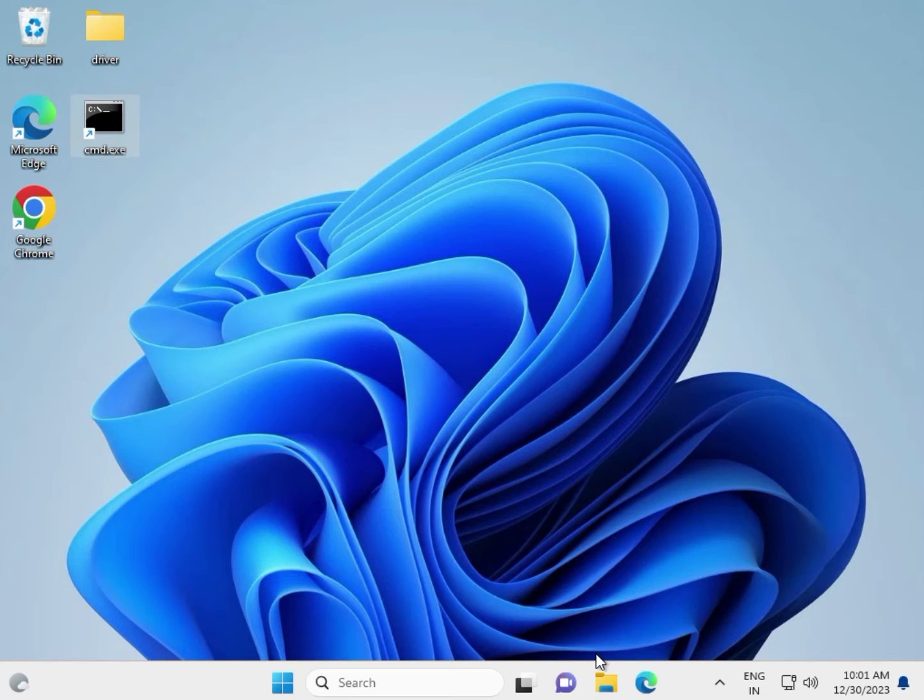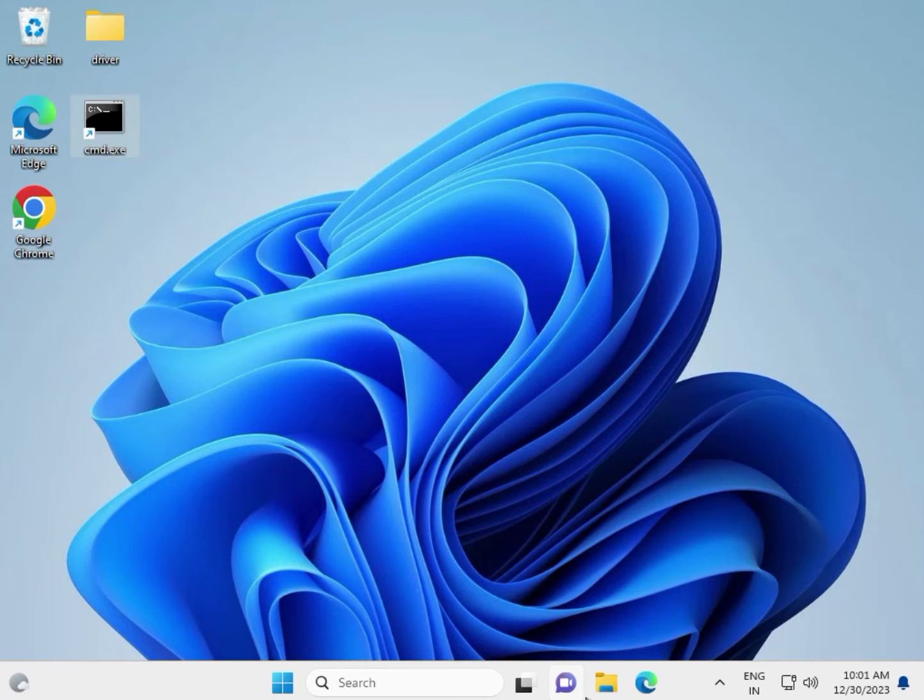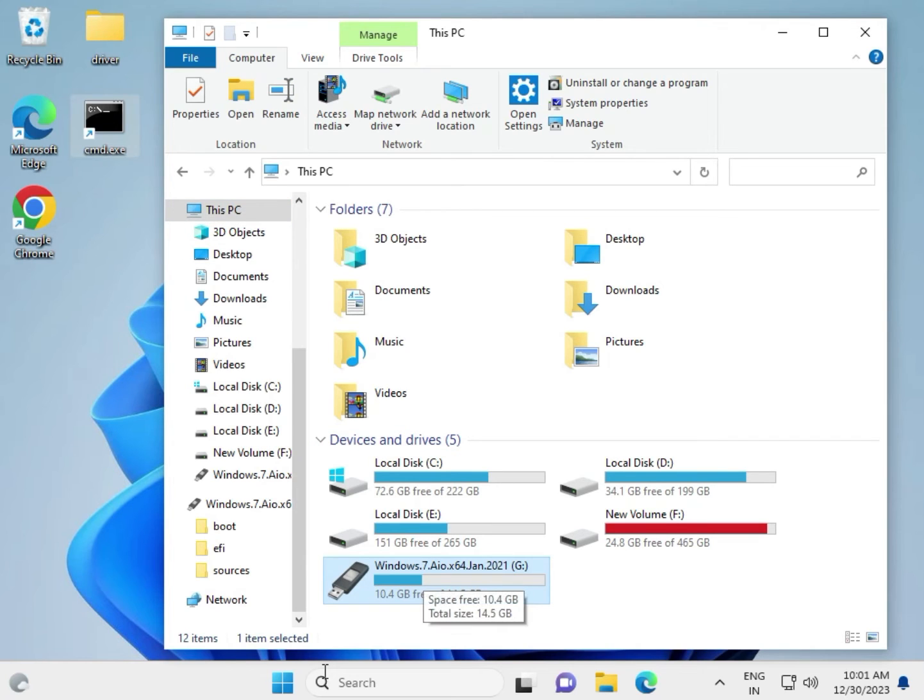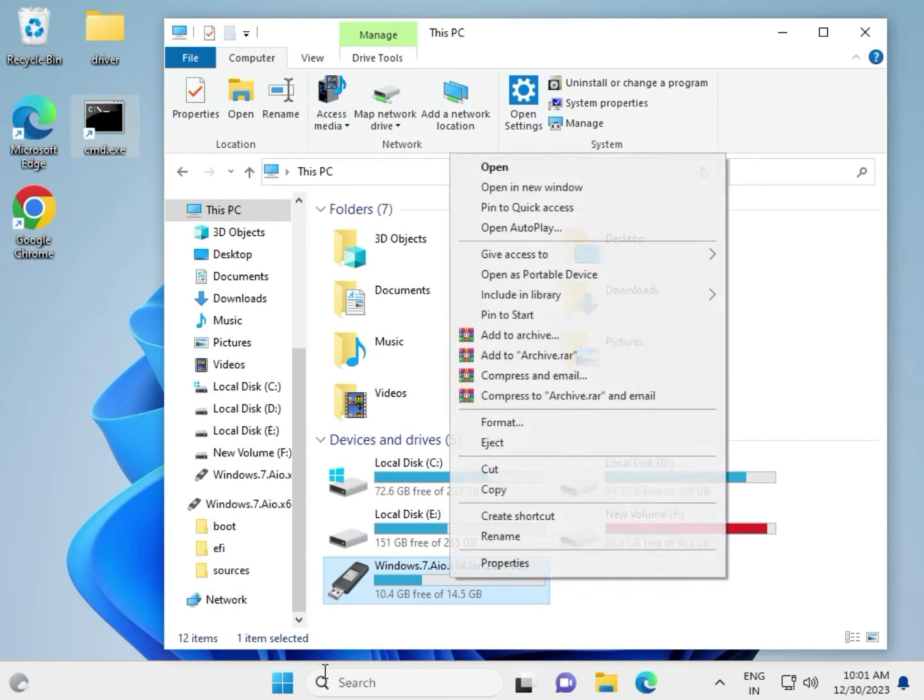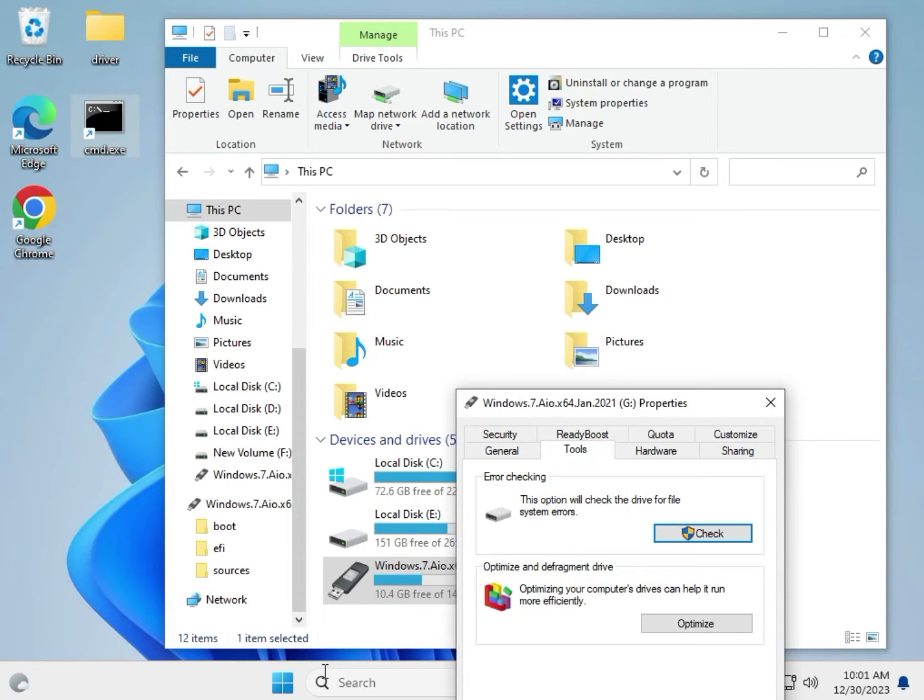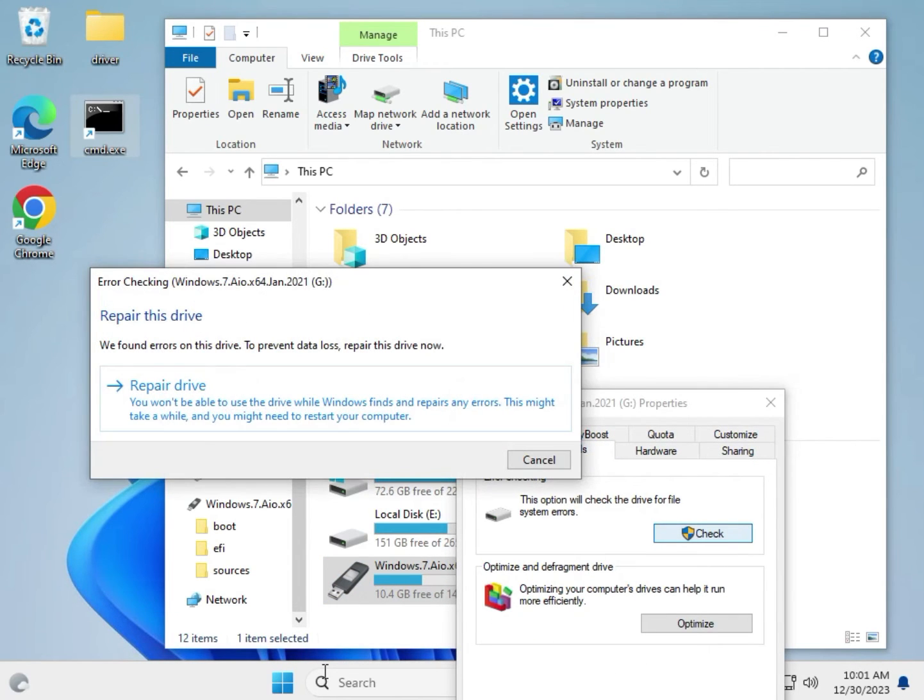Hi guys, welcome to ID Network. In this video, I'll show you how to check your SD card health. First, we'll check using the Windows tool. I connected my SD card to the system, so right-click, go to Properties, click Tool, and click Check.